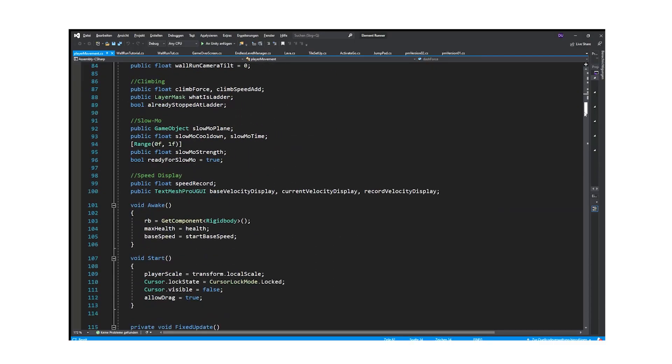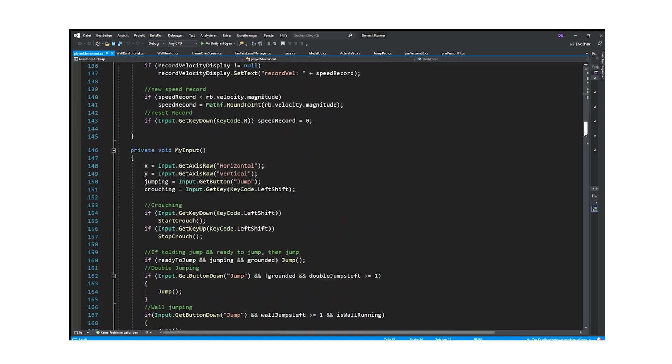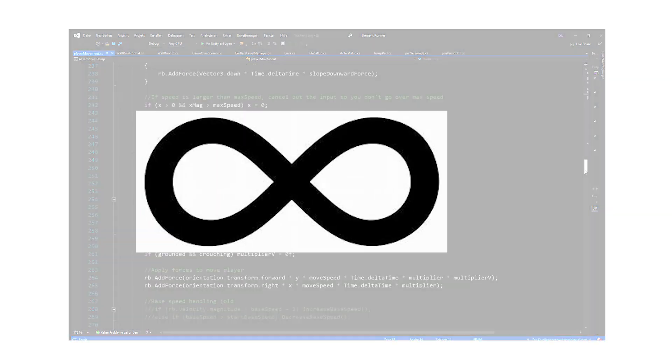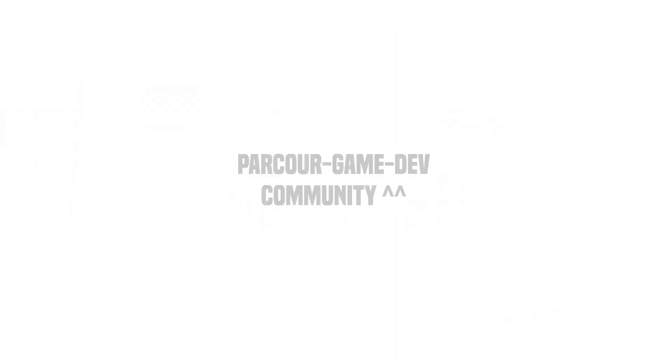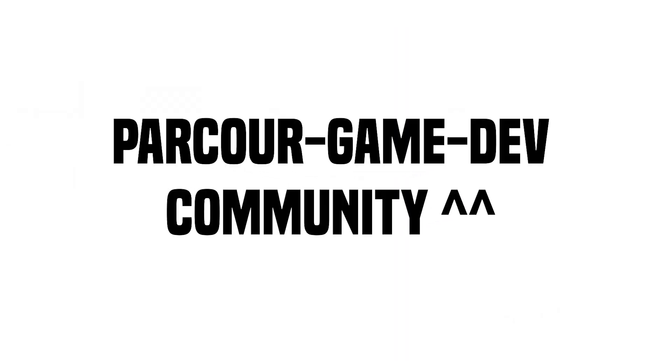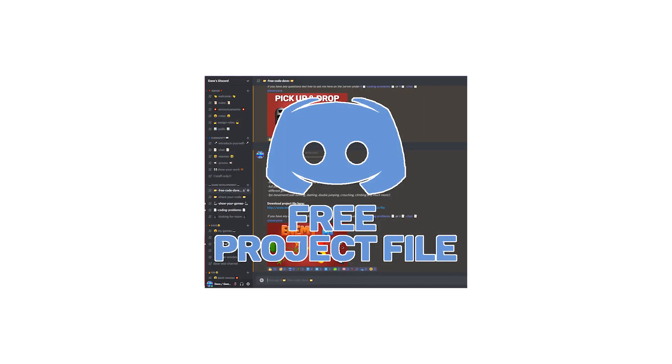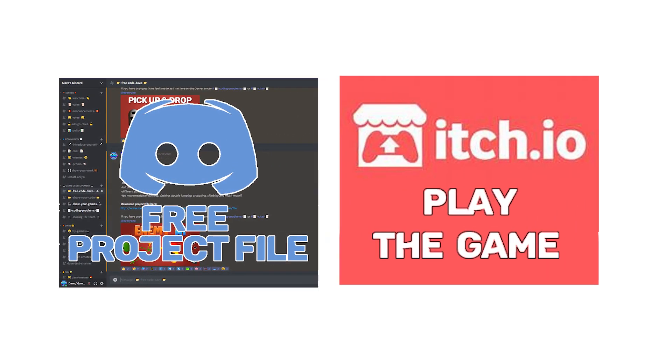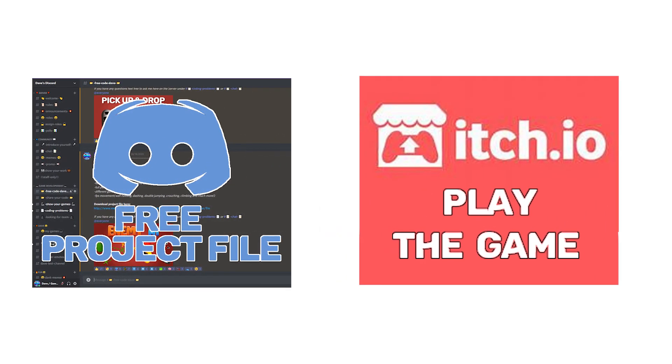Of course I'll try to make the movement unique, and I'm even going to add an endless mode. And if you're also one of the parkour game devs, I'll upload the full project file to my discord server, maybe that helps you out.